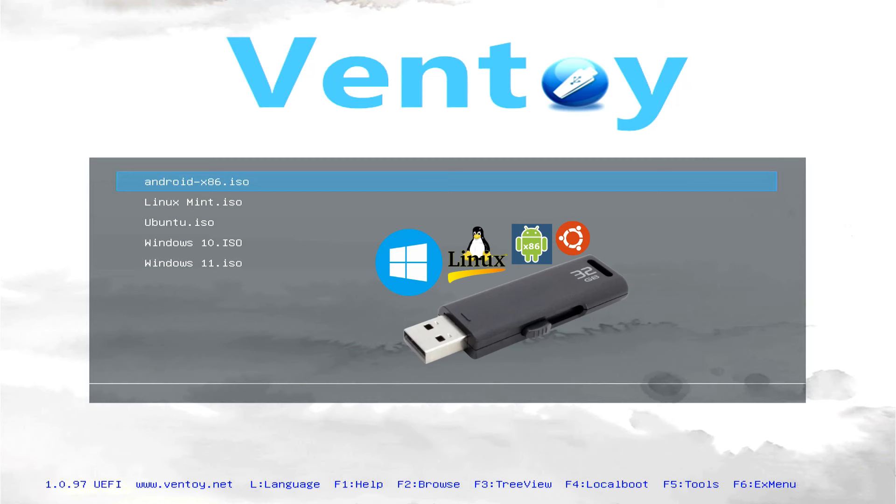Do you want to run multiple operating systems from a single USB flash drive? For that, you need to create a multi-OS bootable USB drive.